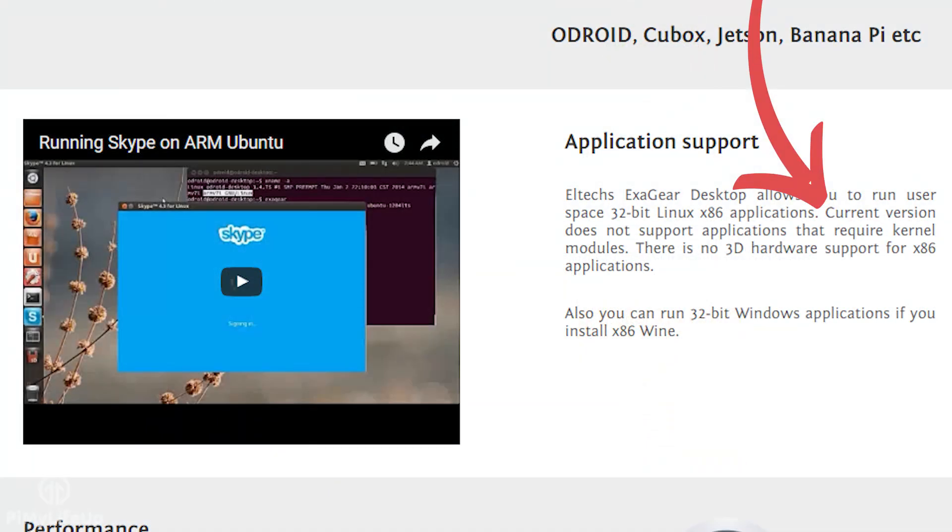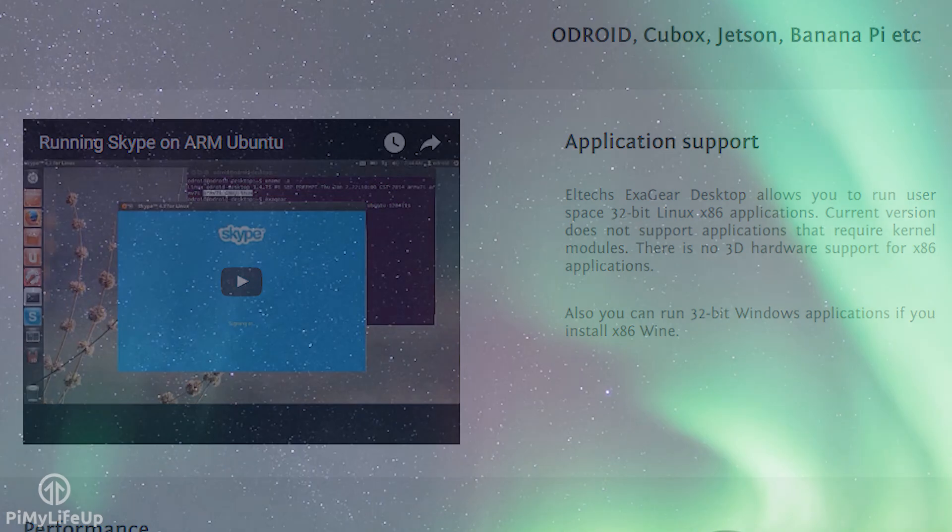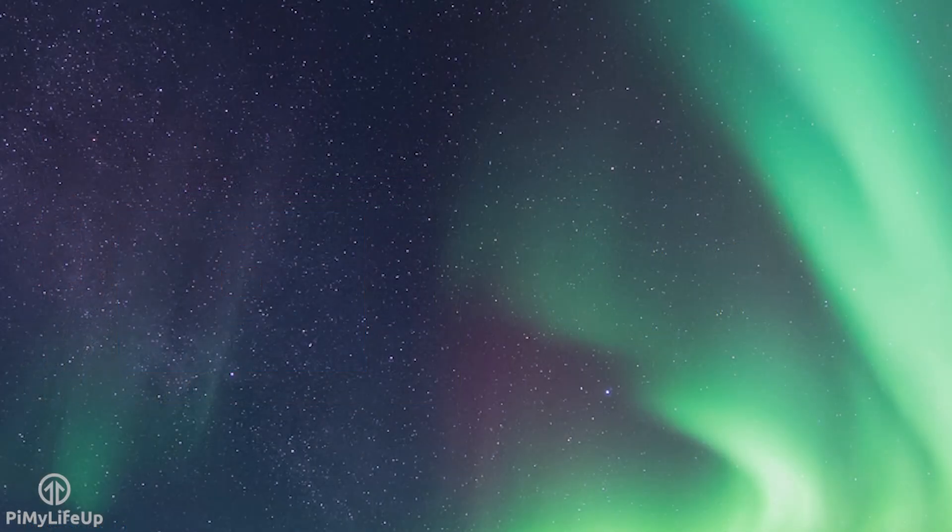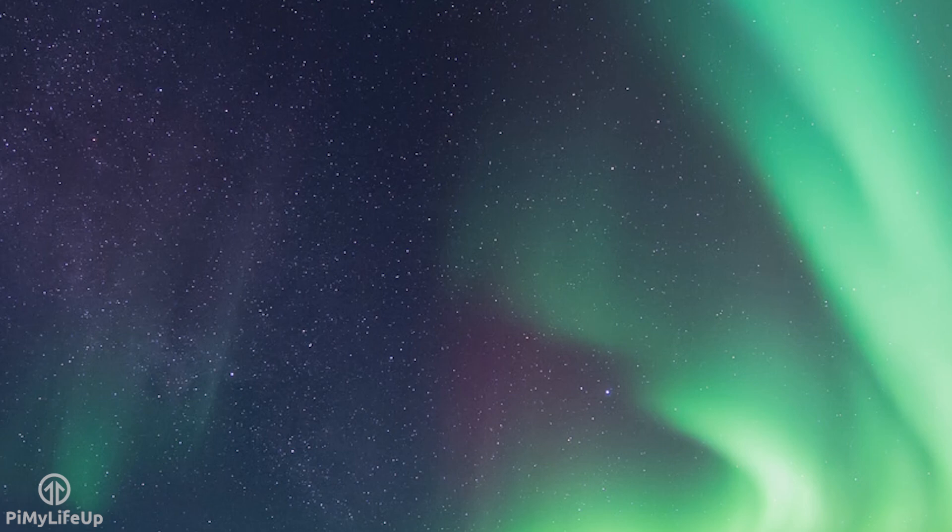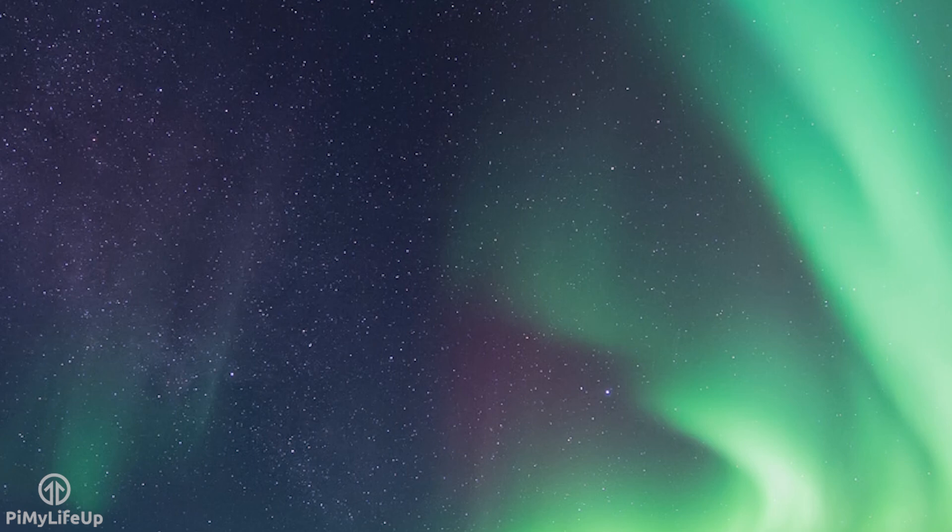It's also important to note that it doesn't support applications that require kernel modules and provides no hardware support for the x86 apps. Before we get started you need to have Raspbian installed. I also recommend using a large SD card. While 8GB is enough you may find yourself running out of room really fast.